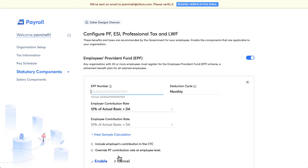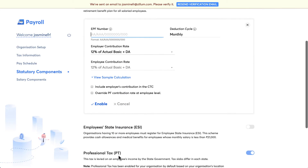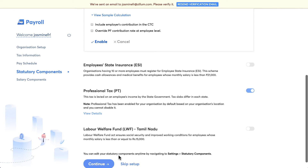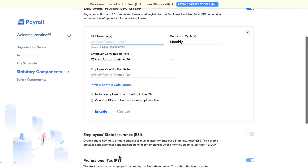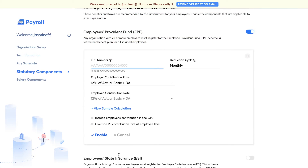Here you can manage statutory components and enable or disable those applicable to your organization. Any organization with 20 or more employees must register for the Employee Provident Fund scheme, a retirement benefit plan for all salaried employees. Enter the EPF number and declaration cycle. You can check the box to include the employer's contribution in the CTC, based on actual salary or restricted to ₹15,000. Once done, click on 'Enable'.